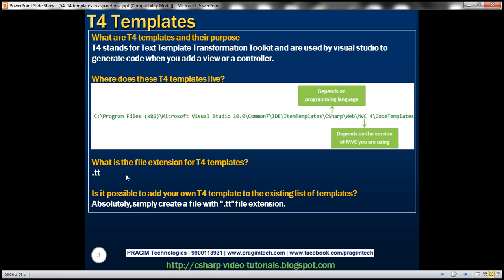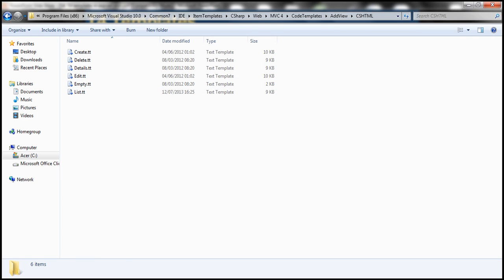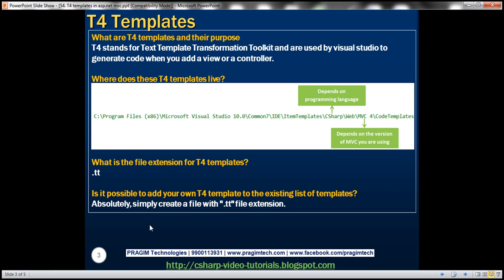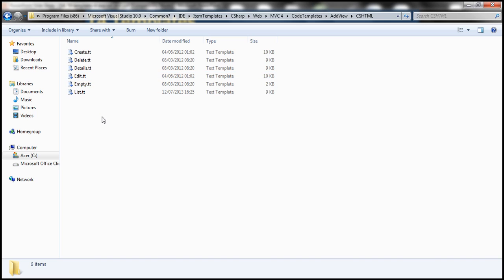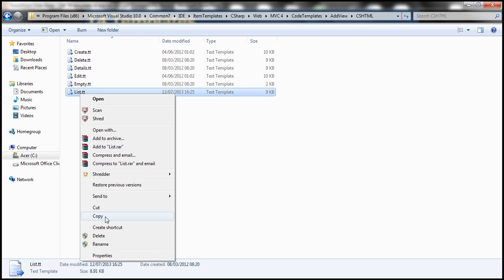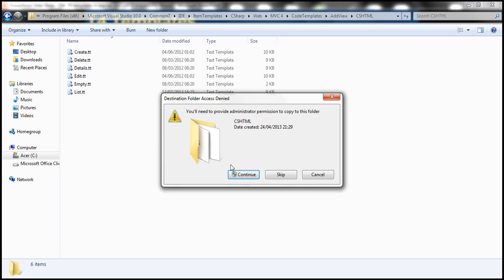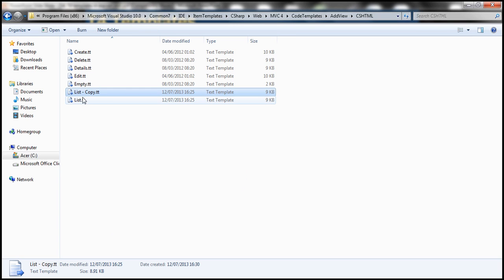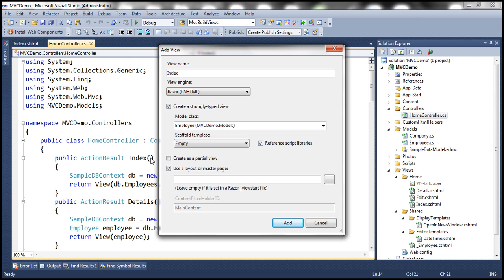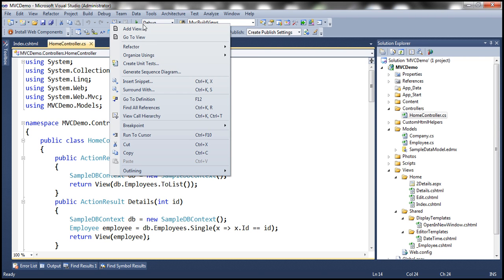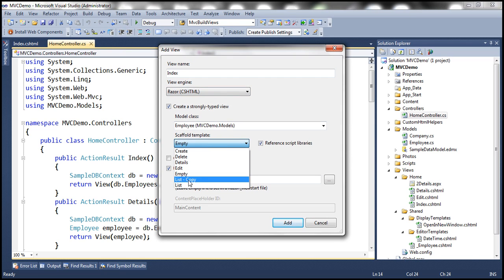The file extension for T4 templates is .tt, so all these templates carry that extension. Is it possible to add your own T4 template to the existing list? Absolutely — all you need to do is create a file with a .tt extension. For example, let's make a copy of the List template and paste it. Now we have a 'List Copy' T4 template. Going back to Add View and checking the drop-down, we can see the 'List Copy' T4 template now appears there.